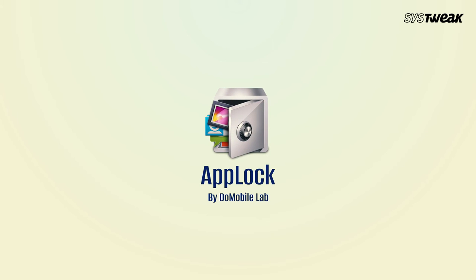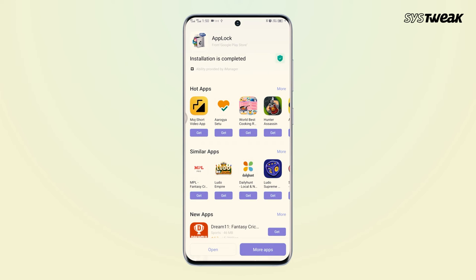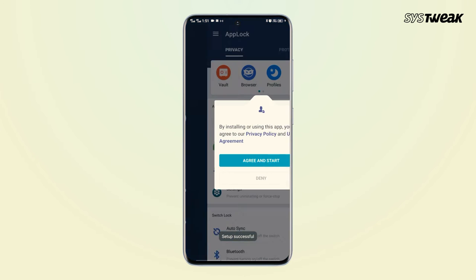App Lock is a popular Android lock app preferred by a lot of users to lock Snapchat, Instagram, WhatsApp, and more. You can use it to password-protect any specific app on your phone and prevent unauthorized access. It also allows you to hide photos and videos from the gallery and store them in a private vault. Simply create a master pattern lock and use it every time you access Snapchat or any other Android app.